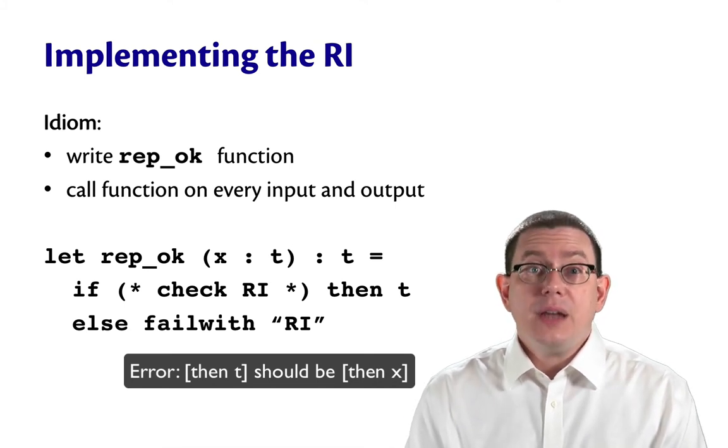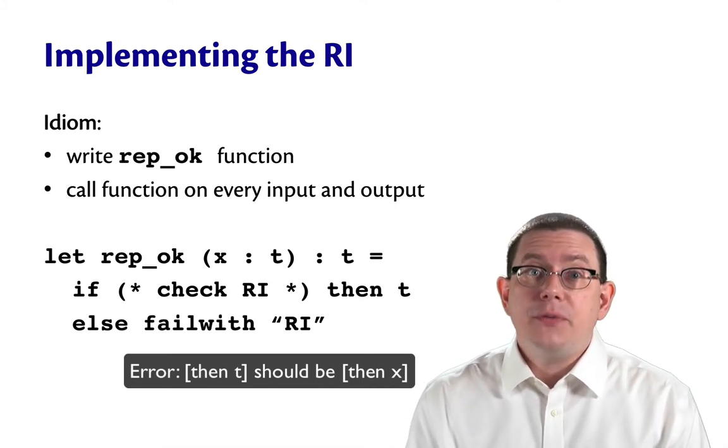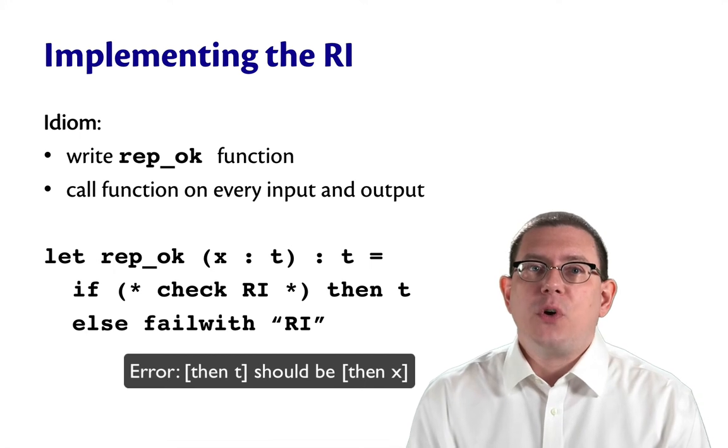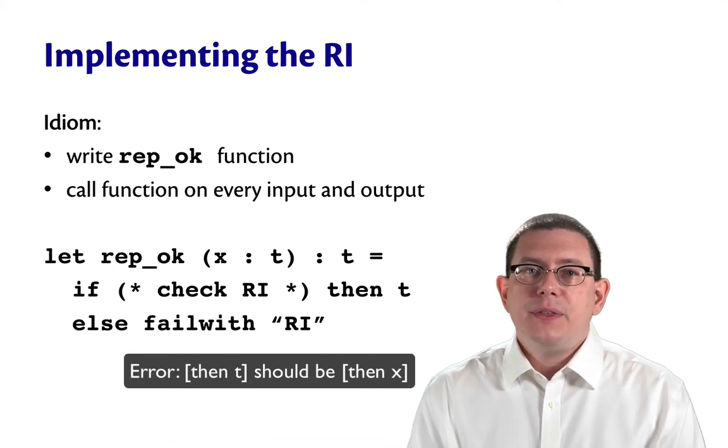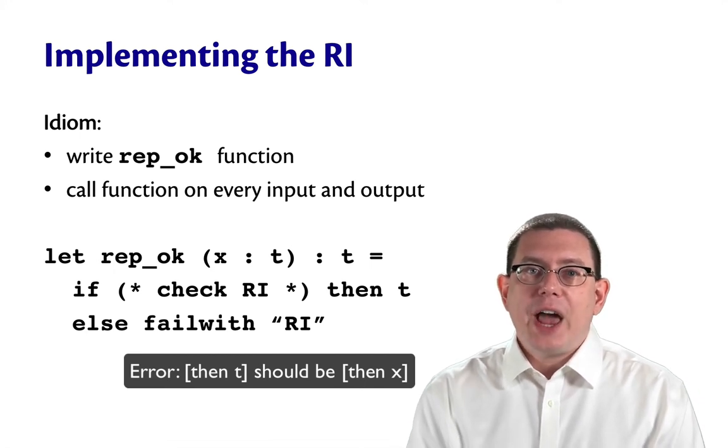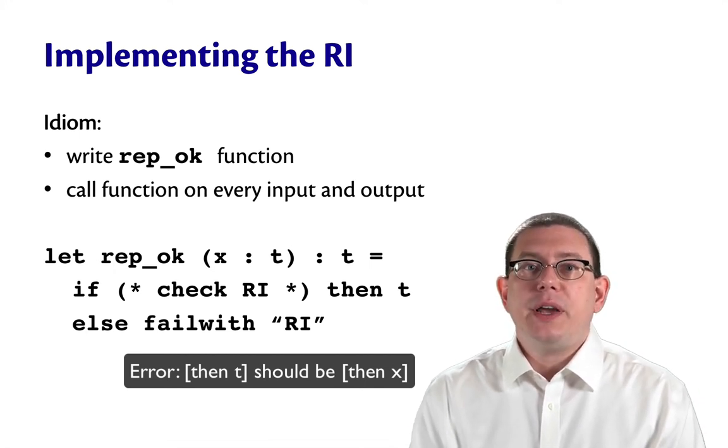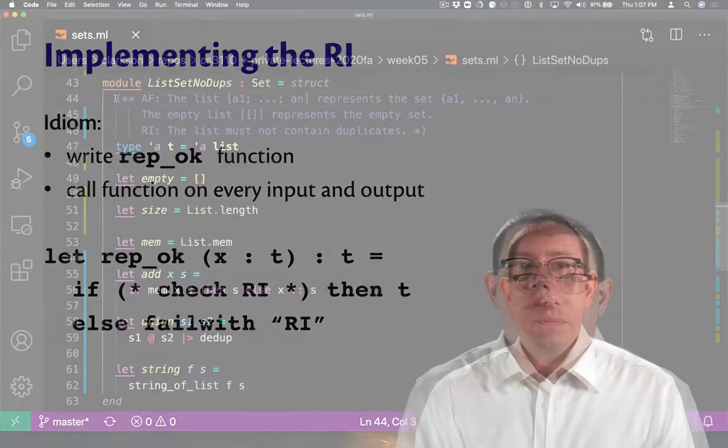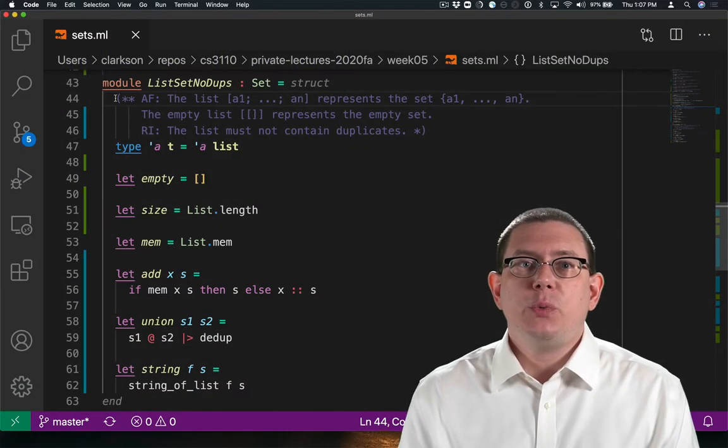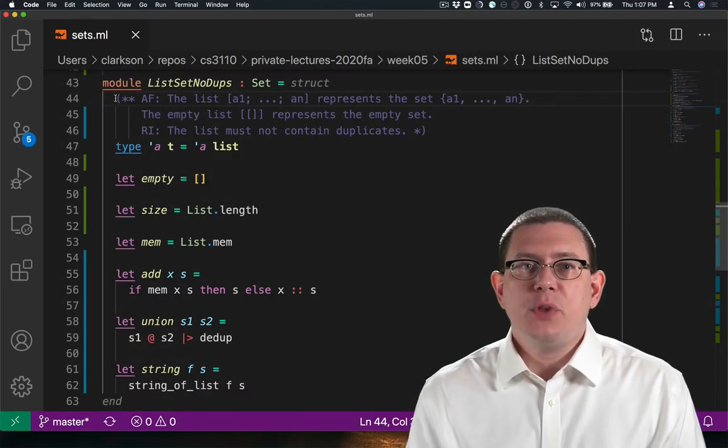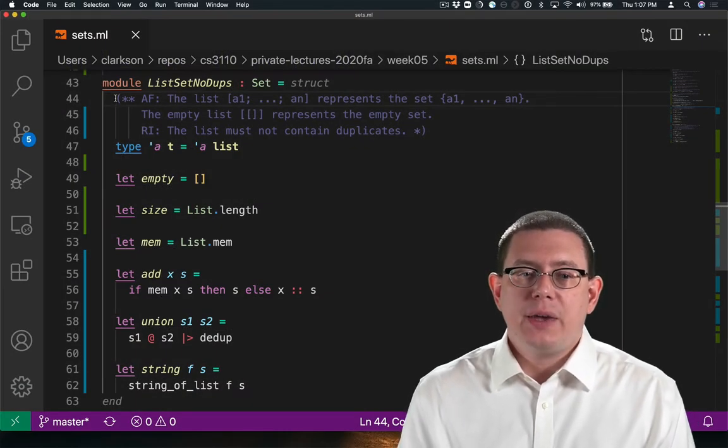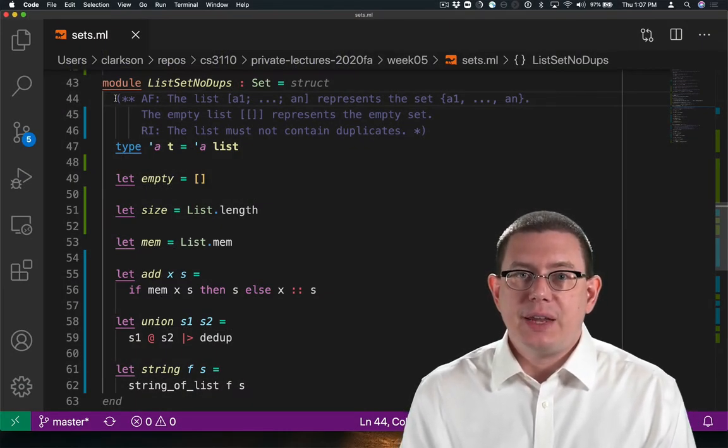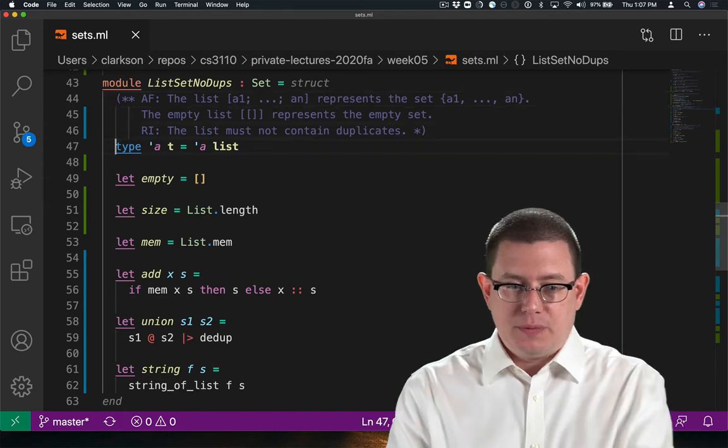This is another example of defensive programming. Think of it as checking a property of both the input and the output of a function. Let's see what it would look like to implement rep-okay for list set no dupes.